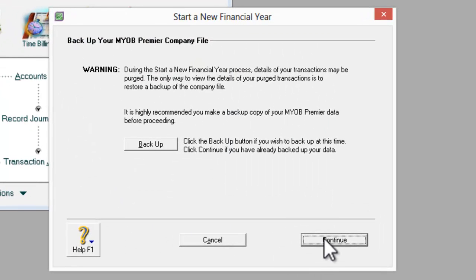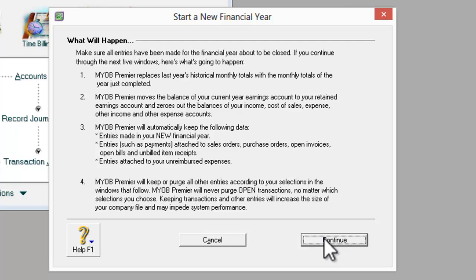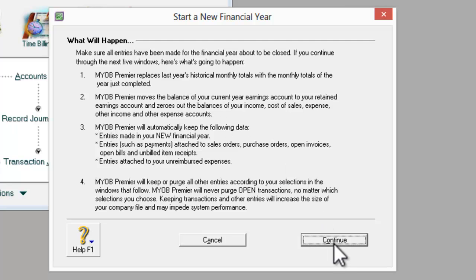Once the backup is completed, I will continue. This is what will happen — MYOB will preview all the steps. You can just click Continue after you have finished reading it.